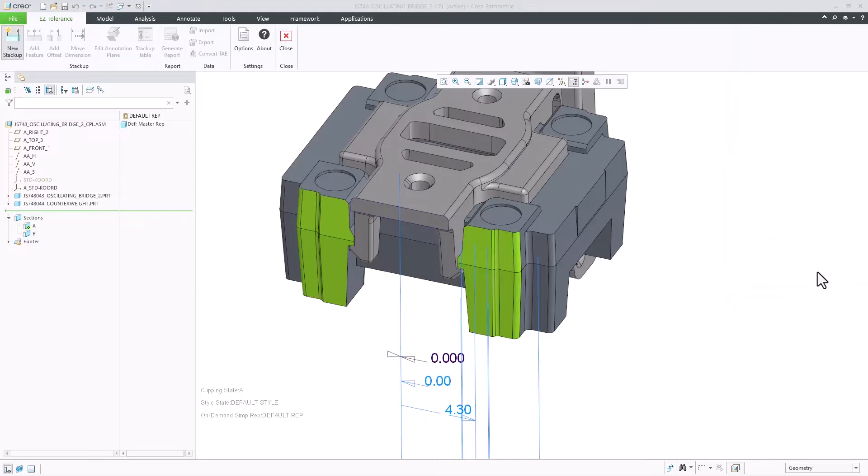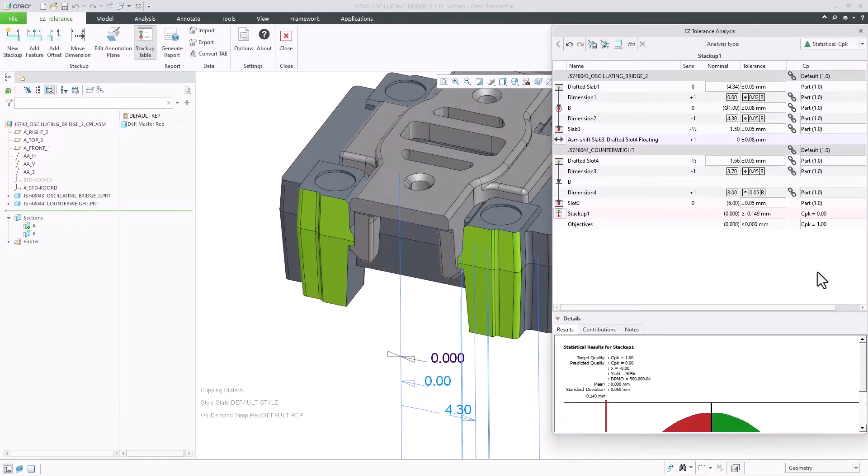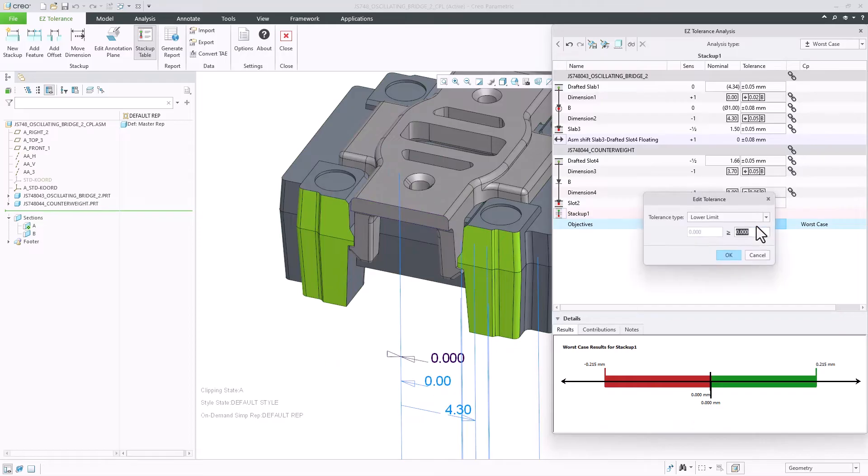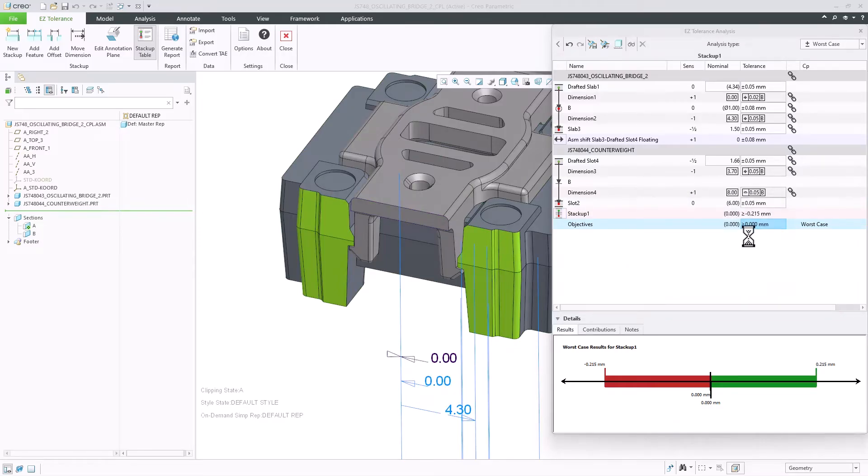Once the stack-up was created, I can define the objective of the analyzed gap and set it to be larger than 0.01, and I will update its attachment to be far near to match the actual condition of the assembly.